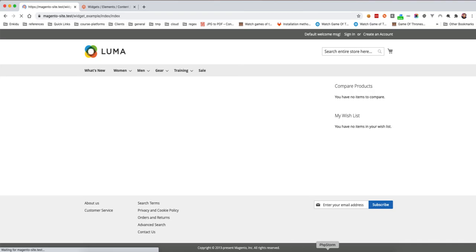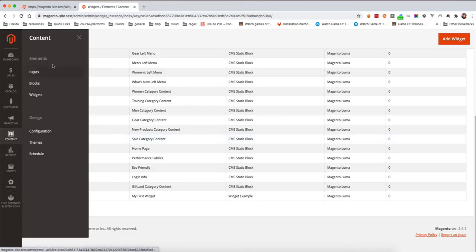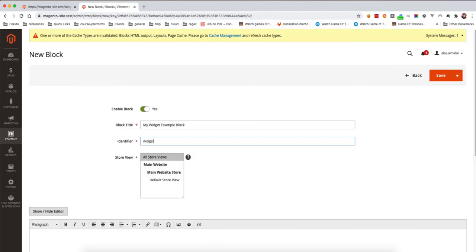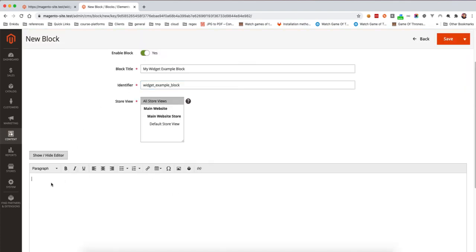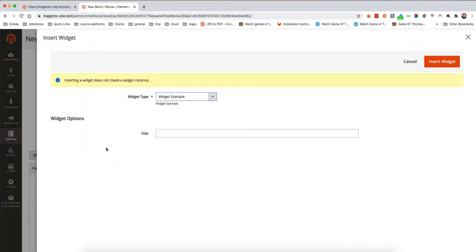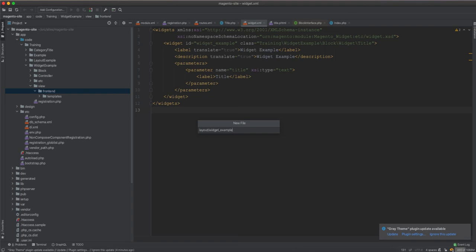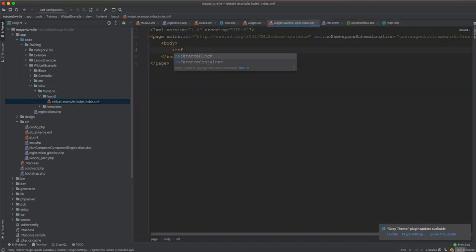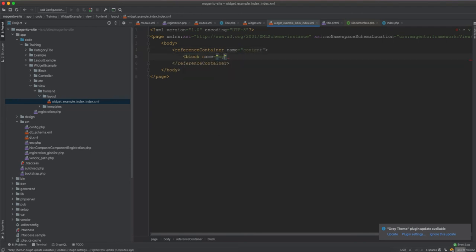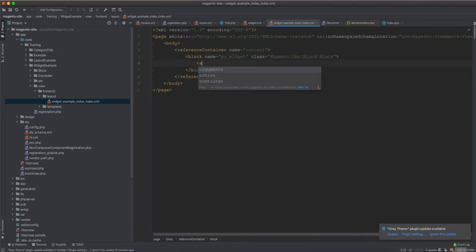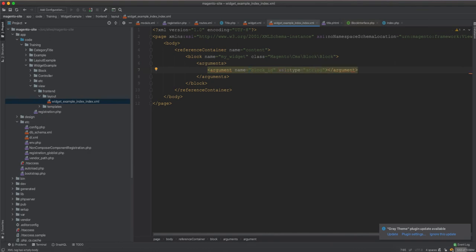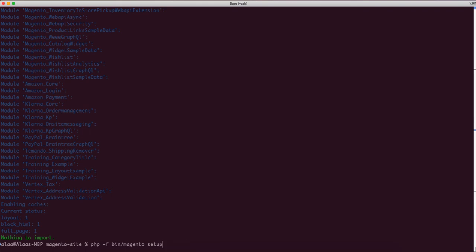We saved the widget, but now we need to display it on the page. We need to create a CMS block — go to CMS Block, add a new block, set the identifier as widget_example_block, and select all stores. Inside the editor, use insert widget, select the widget example, set the title as my first widget, and save. In the layout index.xml, inside the body content container, we add a block referencing the CMS block identifier.